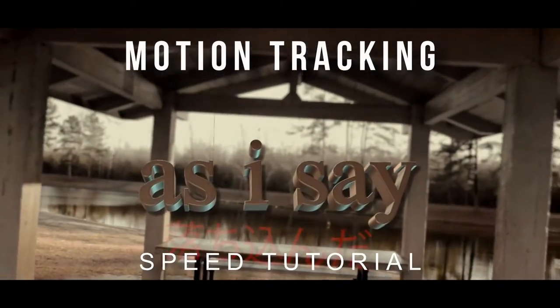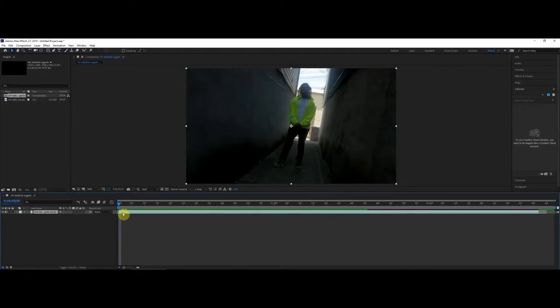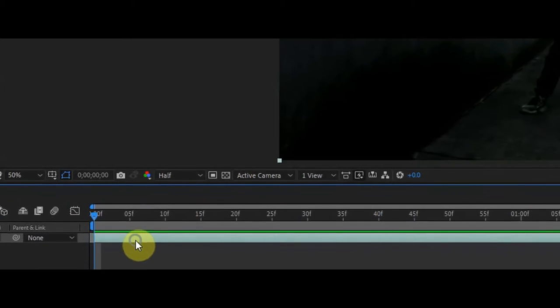All right, so you want to learn motion track. Trust me, it's easy in After Effects. First, get After Effects somehow and find a clip you want to motion track.